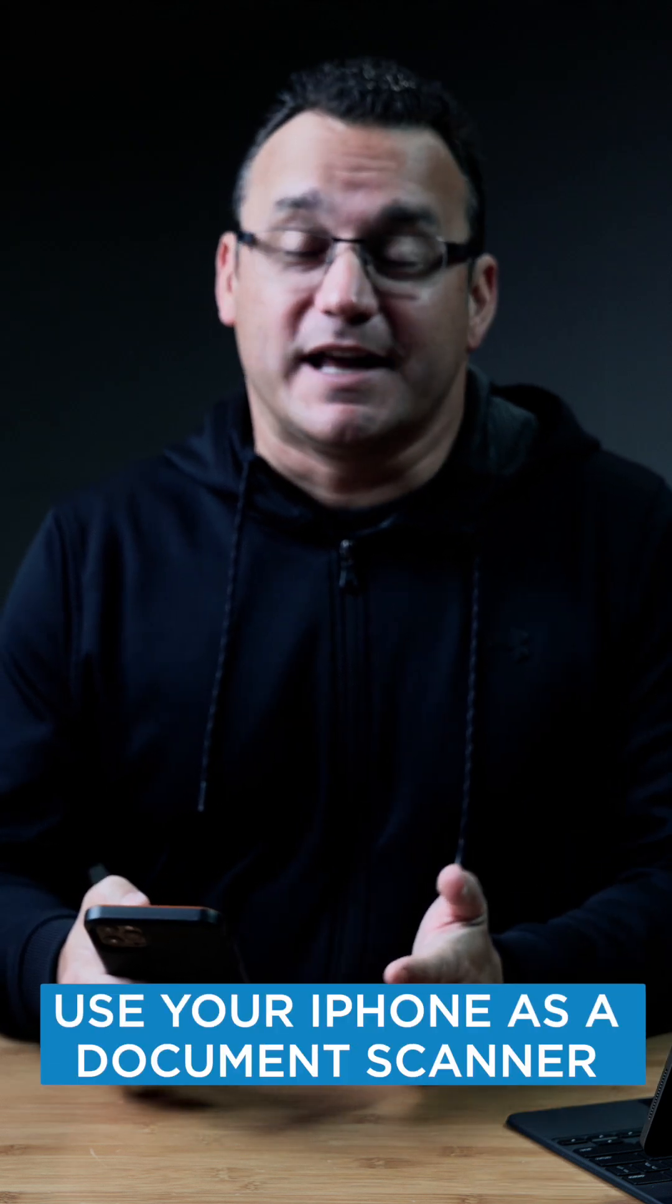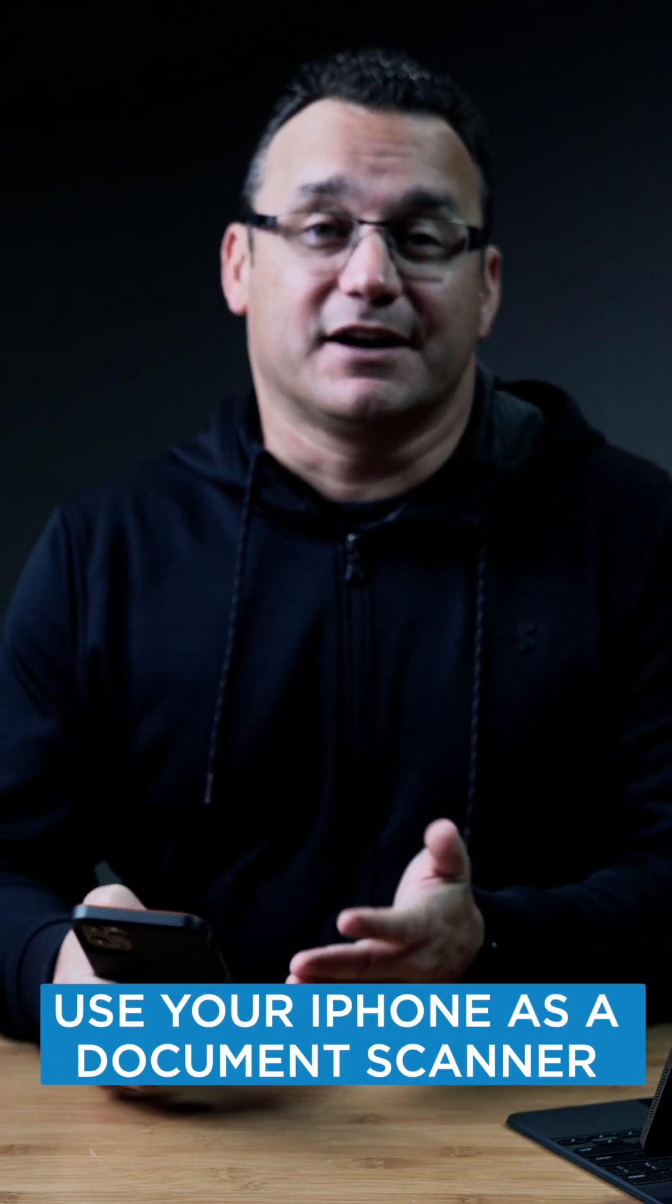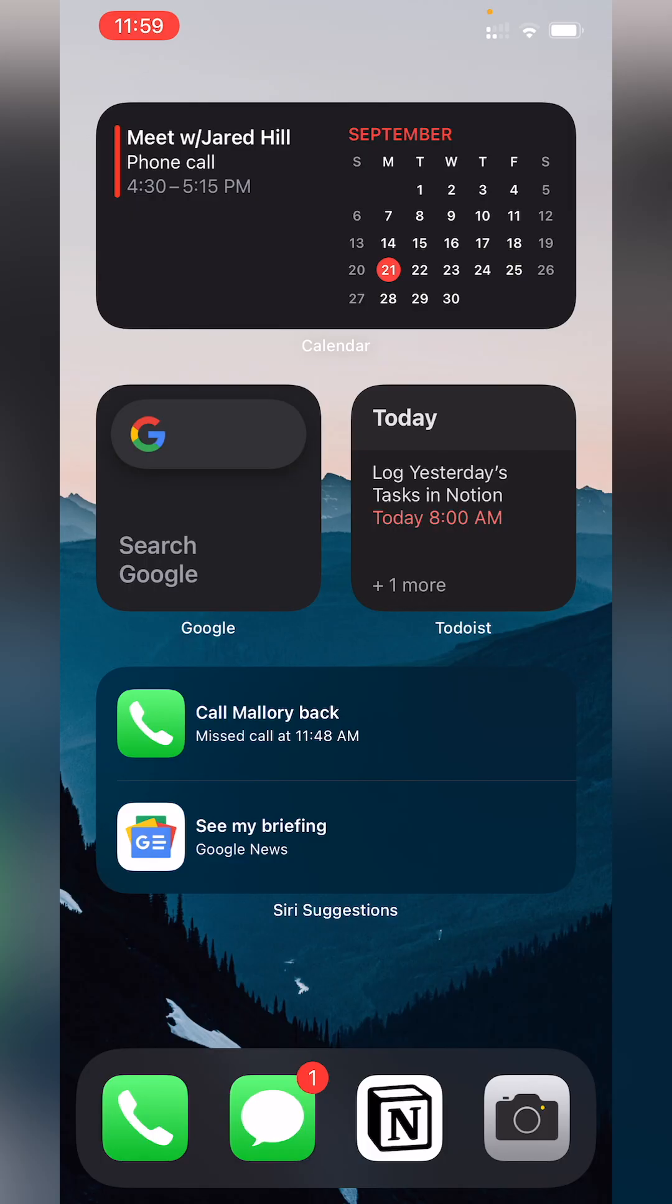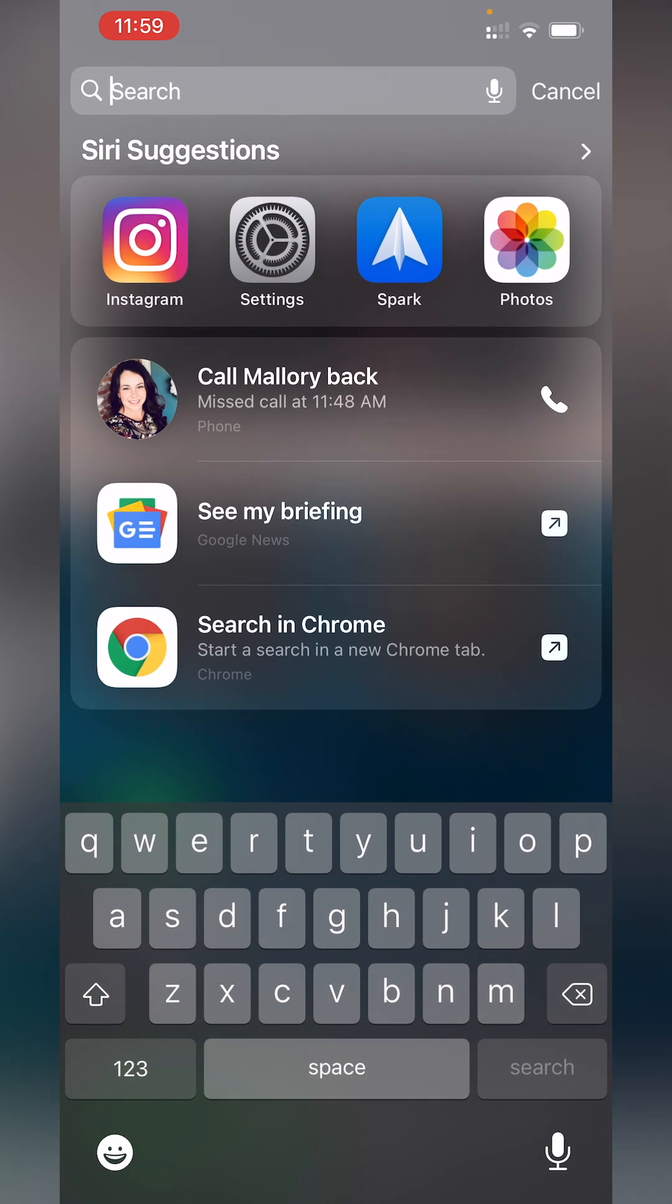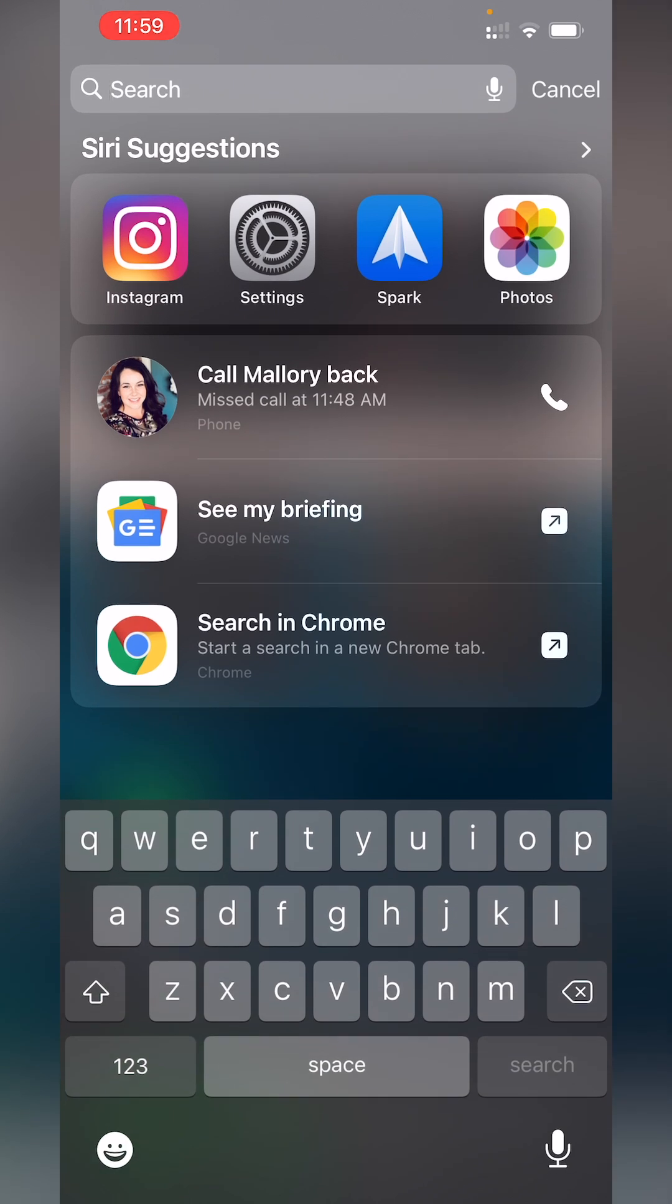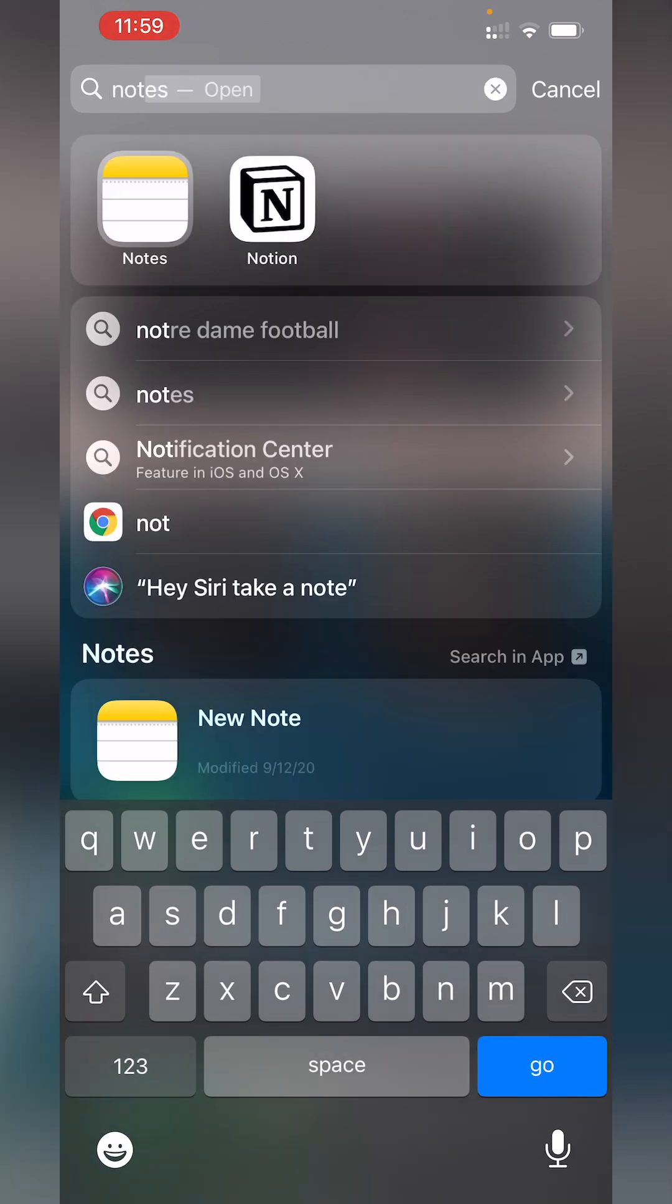Did you know you can use your iPhone as a document scanner without installing any apps? You can use the Notes app. So let's swipe down and type in Notes.